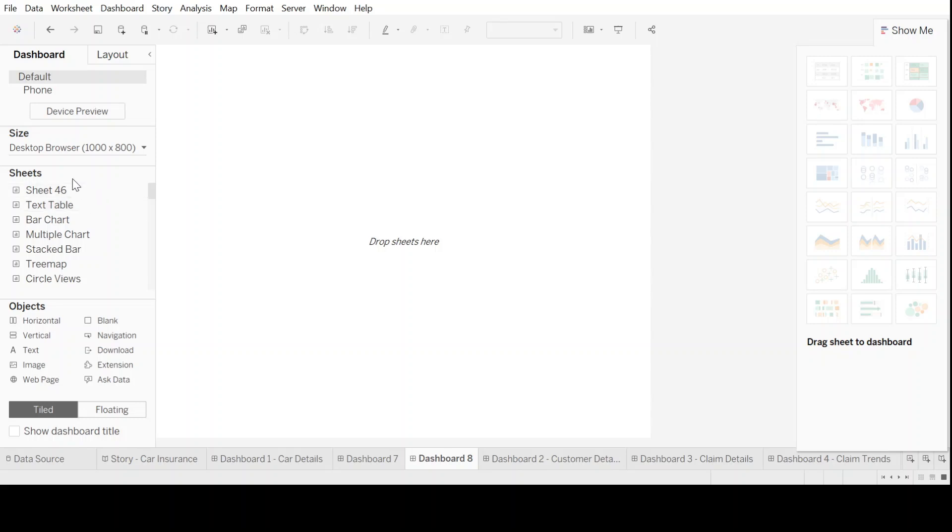On the left hand side, you will see the already created sheets. All we need to do is pull these sheets into our dashboard area and start to visualize different charts together.